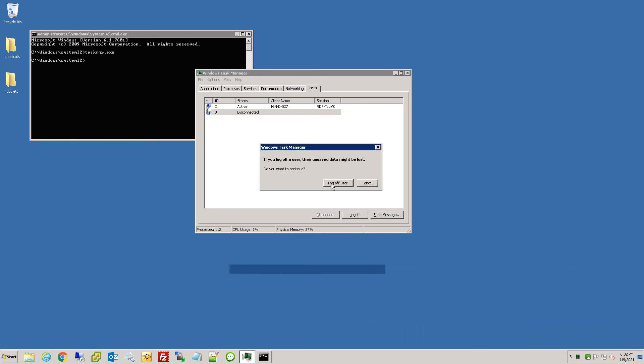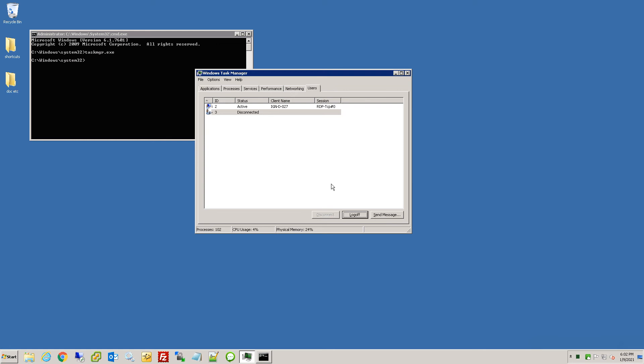And you should see it takes a couple seconds, but you can see it basically closes all their documents. If they have any programs open, it'll close all that out and then safely log them off. Let's give it a couple more seconds. And there you go, now they are gone and they're logged out.